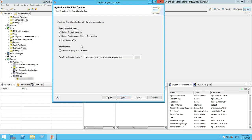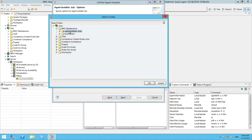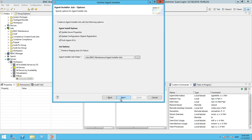The agent installer job options panel specifies actions that can occur after an agent is installed on a server. You can select to update server properties, update configuration objects, registration, and push agent ACLs. You can also select to preserve the staging area on failure to analyze the failure. Also select a folder where the agent installer job will be created. Once done, click Next.